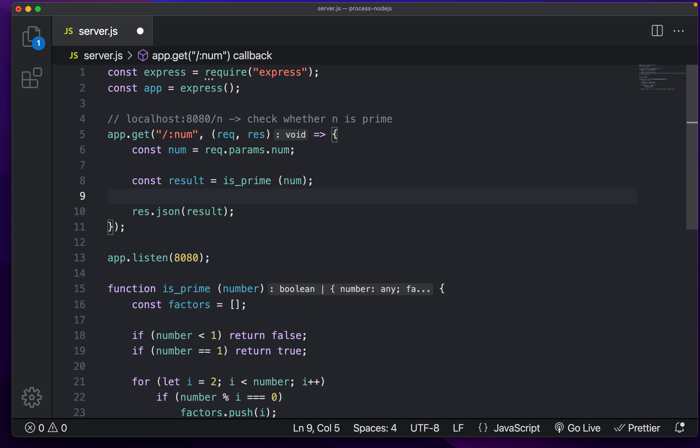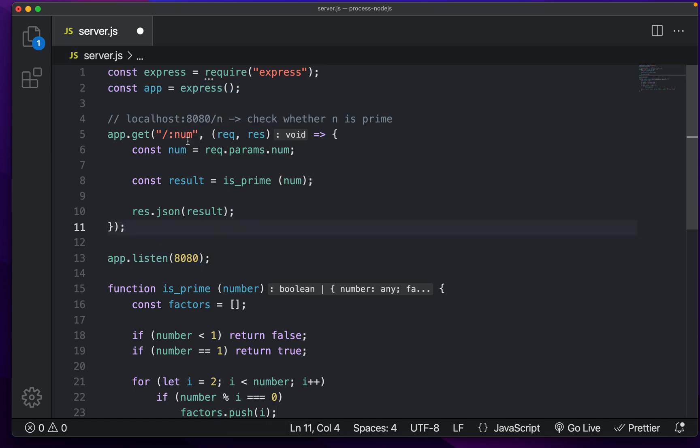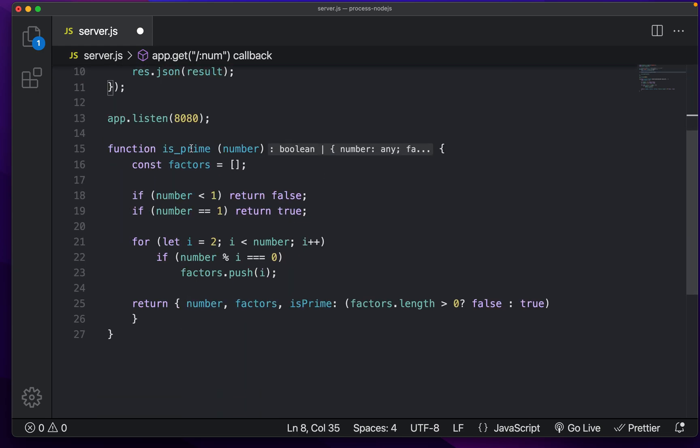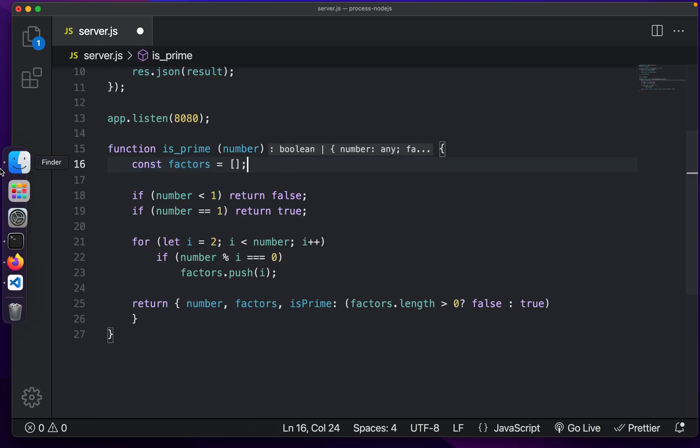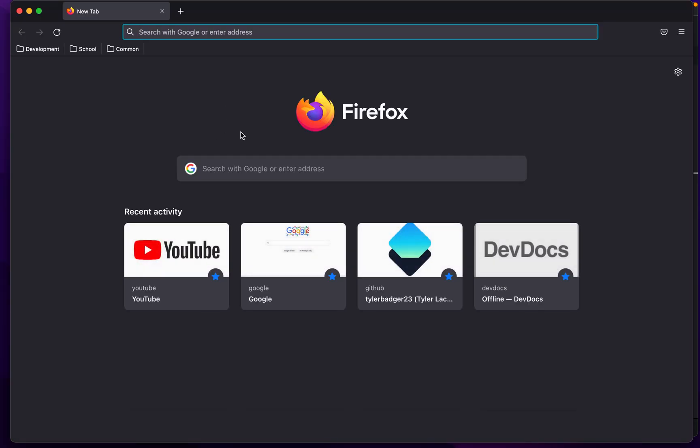Welcome back everyone to JS Simplified. Today we're going to be talking about child processes and we're going to be doing a somewhat practical example with an Express server I have set up right here. So let's get started and take a look at what we have to work with. Currently I have an Express server which is listening on port 8080 and we only have one route set up where we go to slash and then a number. What this is going to do is it's going to calculate whether this number is prime and return a list of factors if it's not.